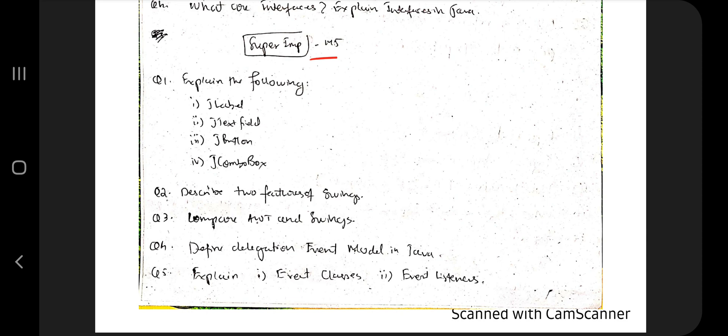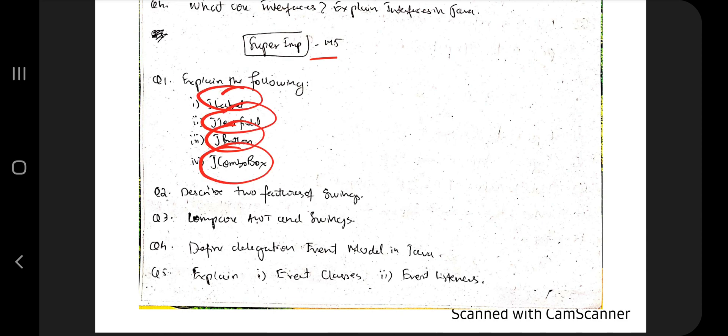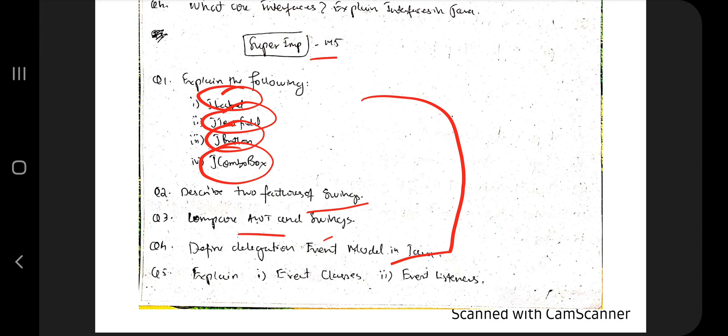Mainly what you need to know is JLabel, JTextField, JButton, and JComboBox class. There are third-party apps like Applets and Swings, so you need to know the difference between Applets and Swings, their key features, what Applets and Swings are.